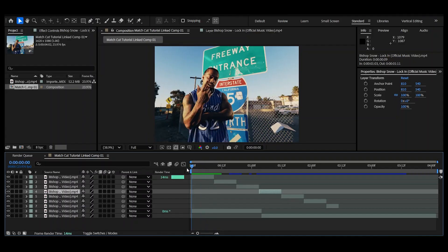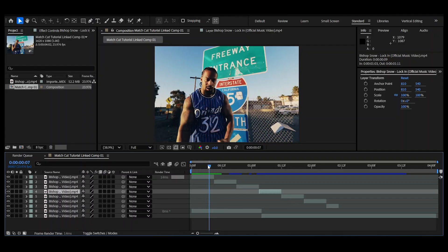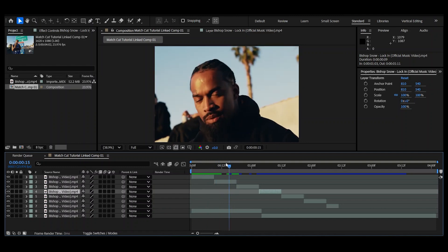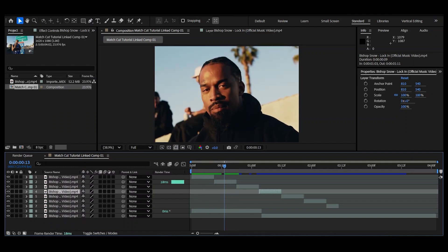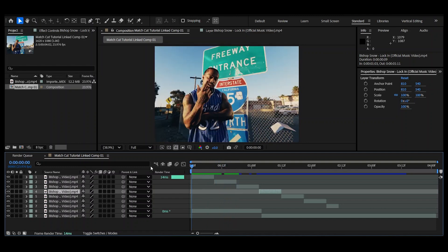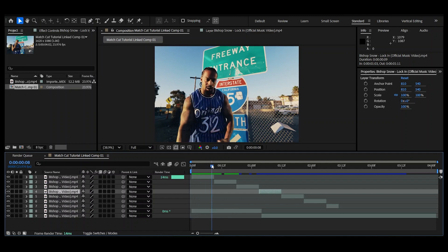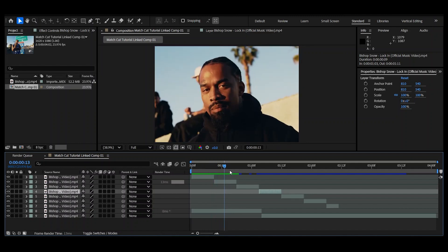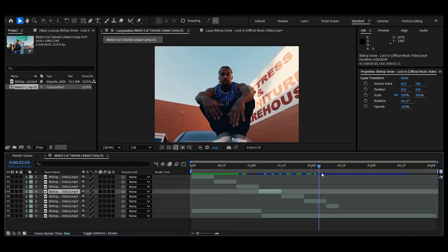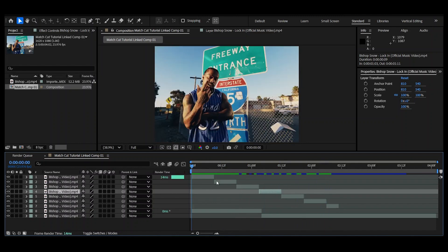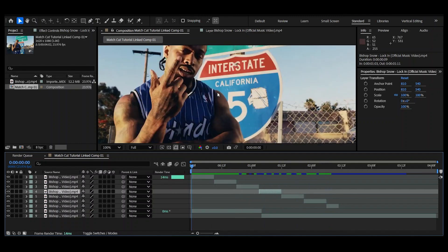So let's just get straight into it. Yes guys, we're back in After Effects. I'm gonna quickly show you how to do this. I'm gonna use this Bishop Snow video—highly recommend you check him out, one of my favorite artists at the moment. Basically, it's so much more simple than it looks.